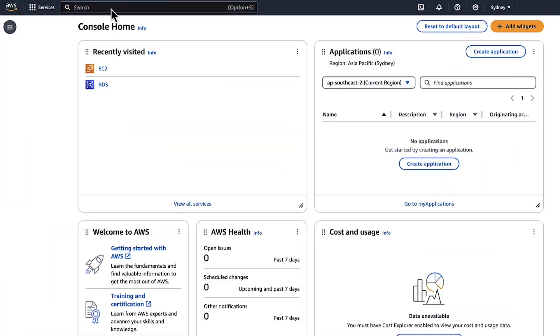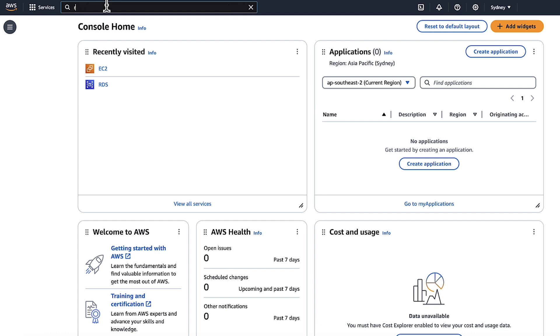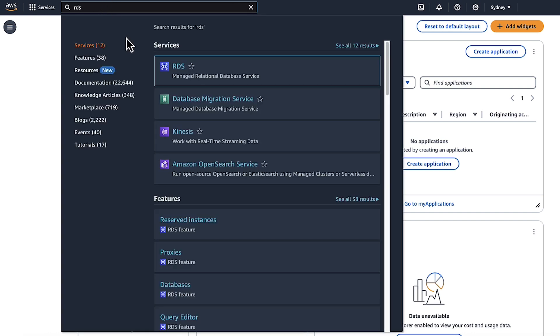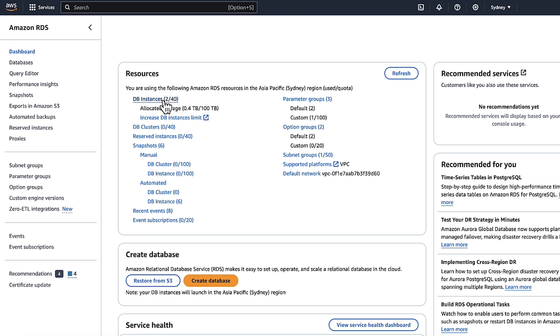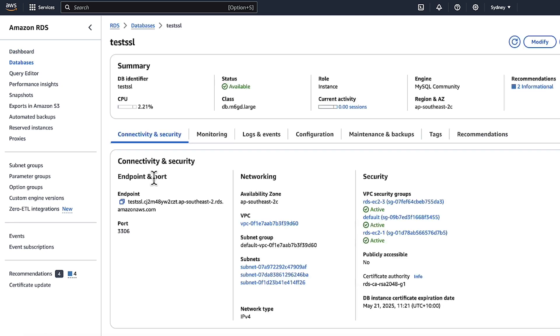After logging into the AWS Management Console, navigate to the Amazon RDS console. Then, select the MySQL database instance that you want to connect to. From the connectivity and security tab of the instance, copy the endpoint details.